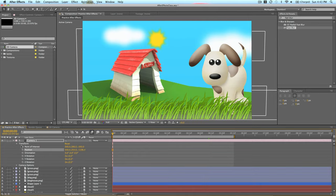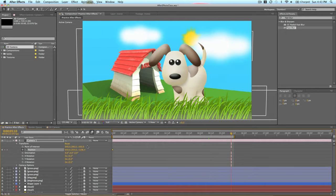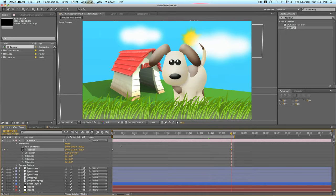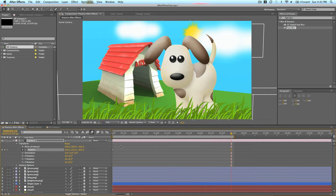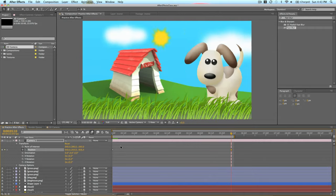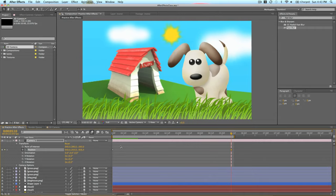So for example, we can zoom in. So let's put a keyframe there for position. Go to the end of the composition. And zoom in. And we render this out.